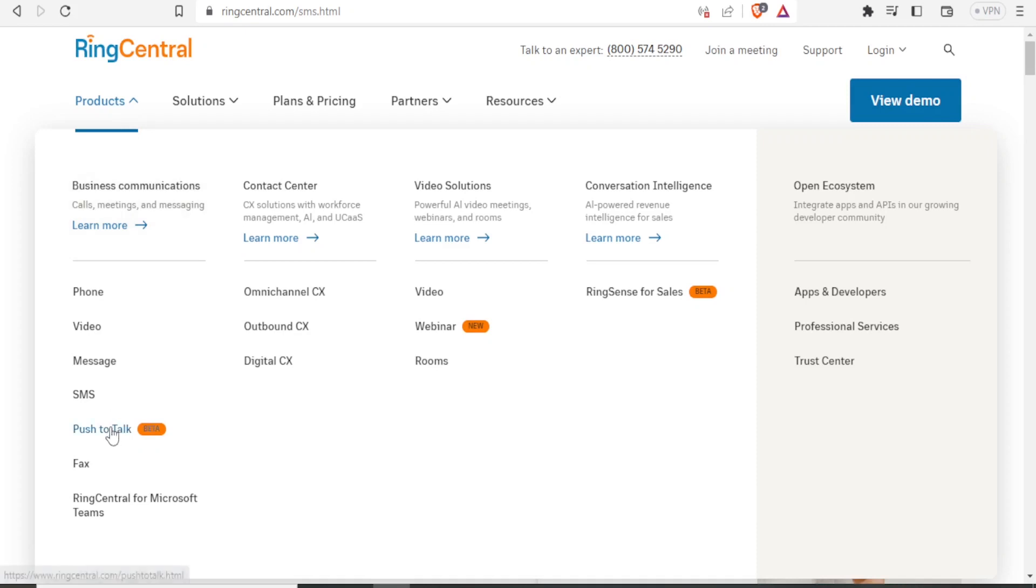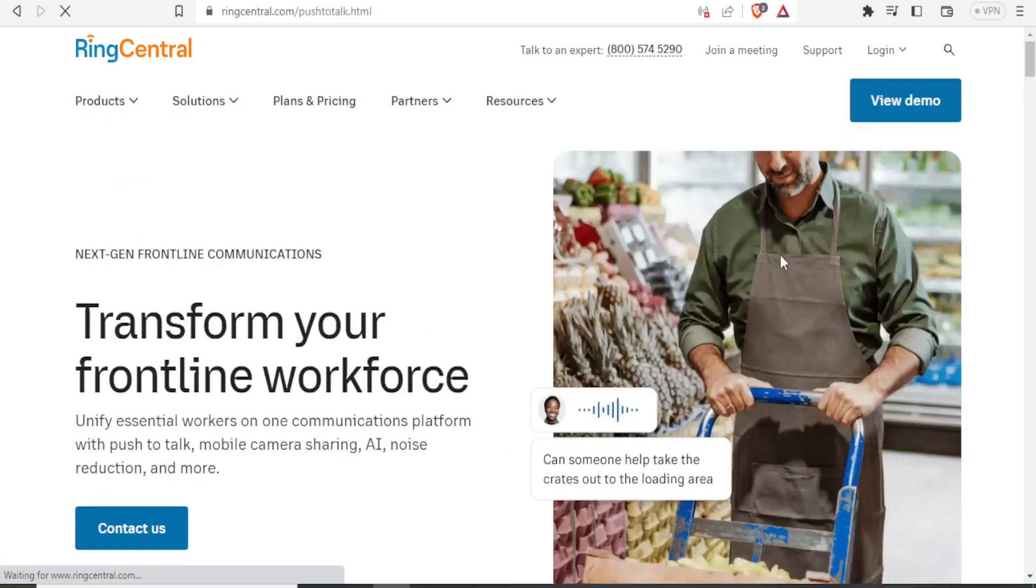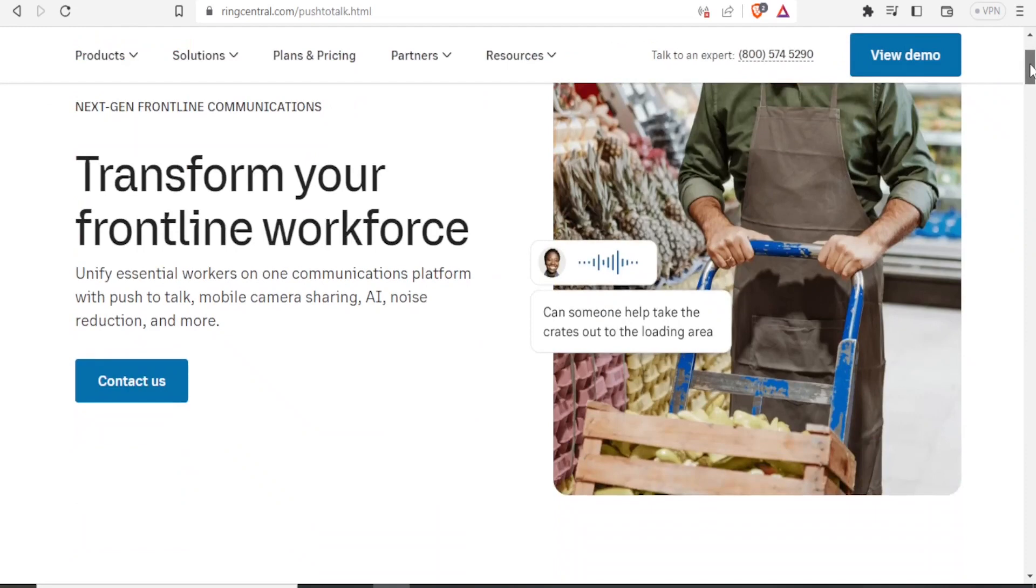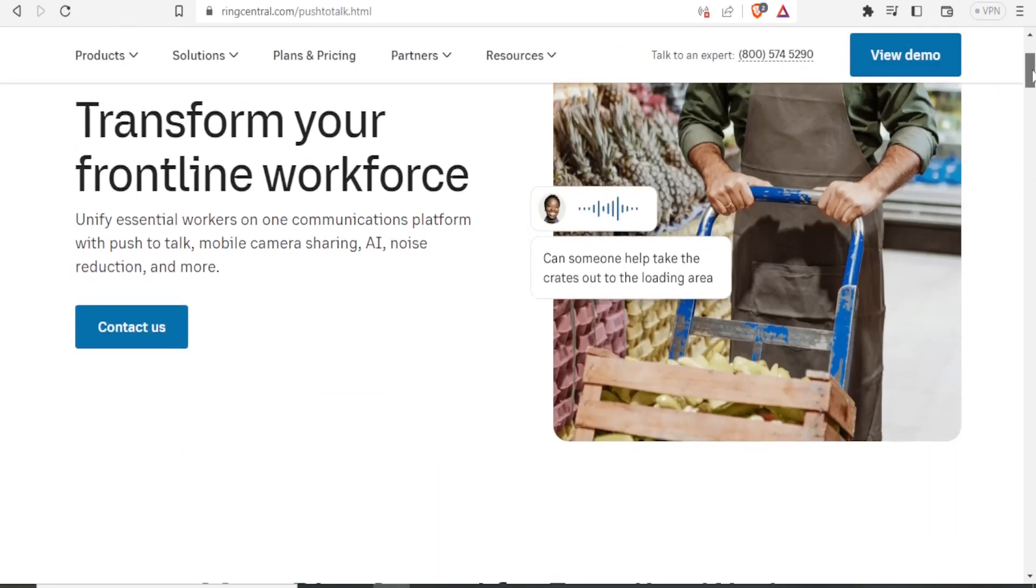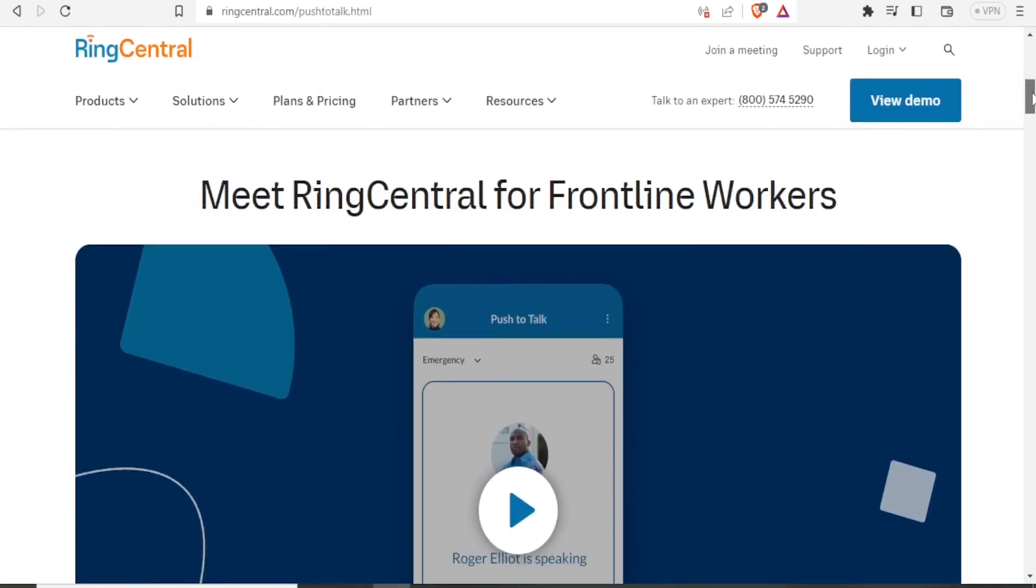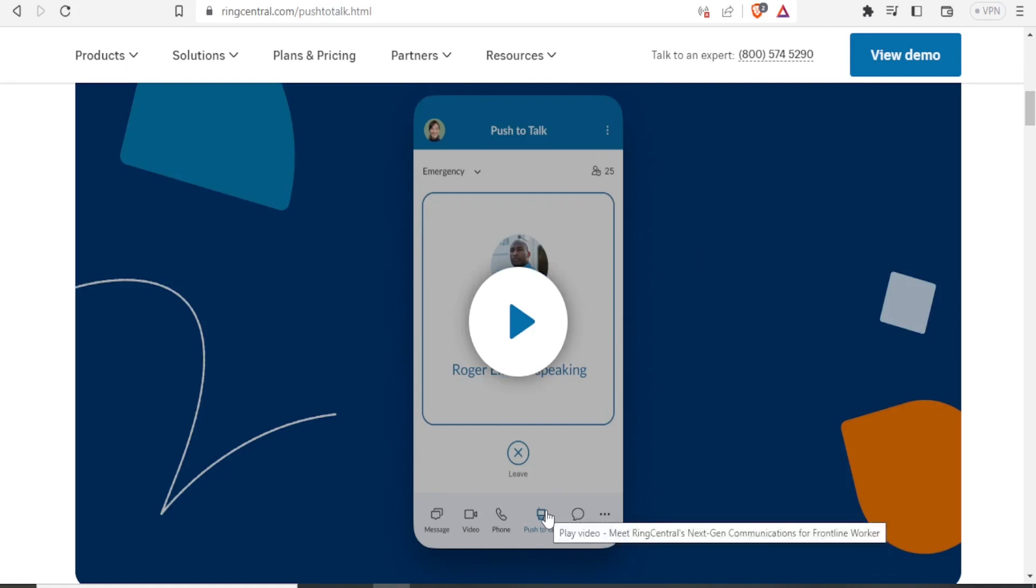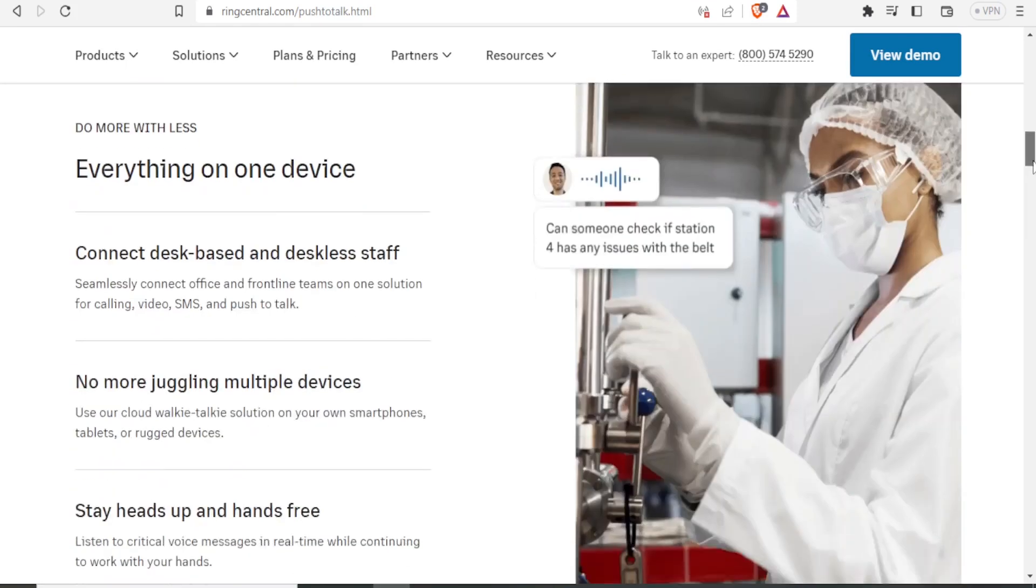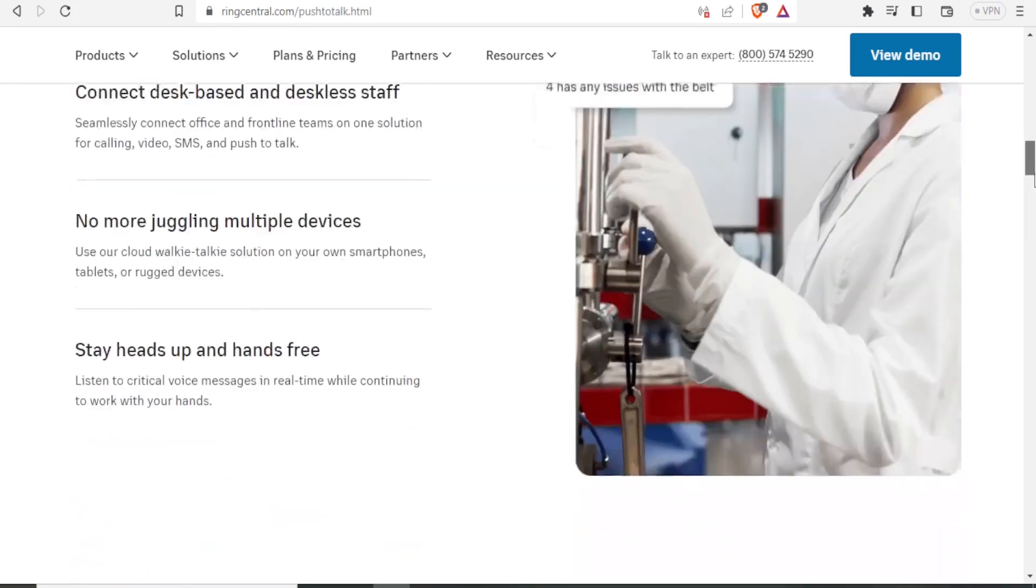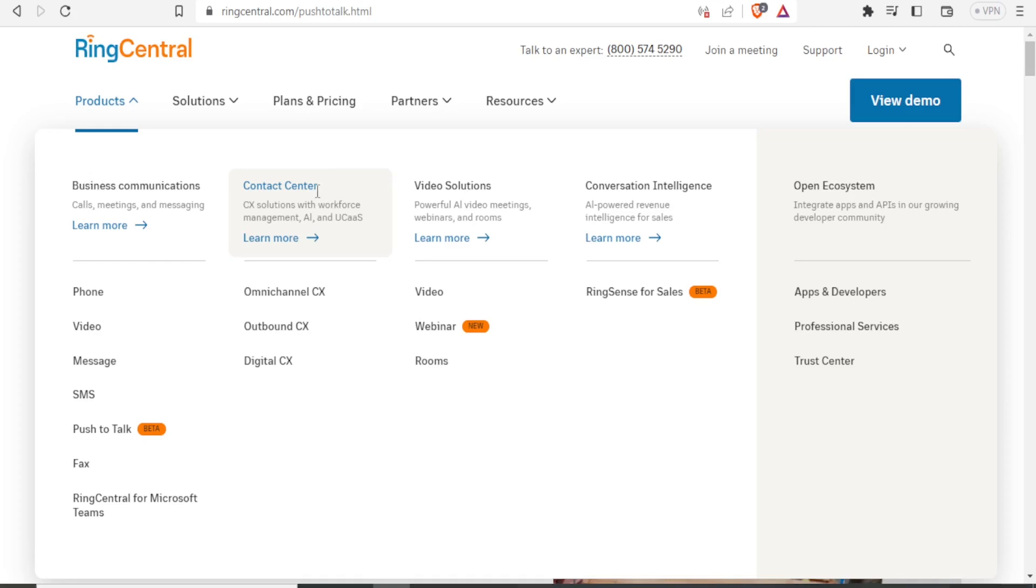Then we have the push to talk, which is currently in the beta stage and helps you in the frontline communications. And here you meet RingCentral frontline for workers where you just push to talk, you just click on that, you notice it has the push talk button down here, where you have the messaging, you have the video, and then you have the text. And all this is available within RingCentral. So within RingCentral, we have these divisions, business communications, which we have explained quite a bit. Then we have the contact center, where you get the CX solutions with workspace management, AI, and UCCAS, where you have omnichannel CX and outbound CX and digital CX.